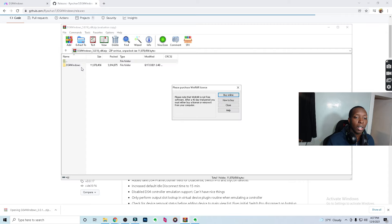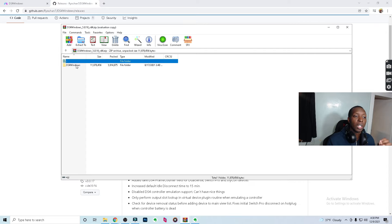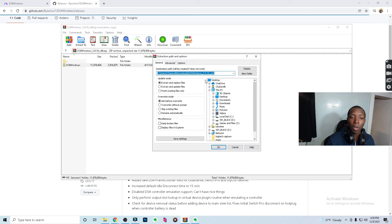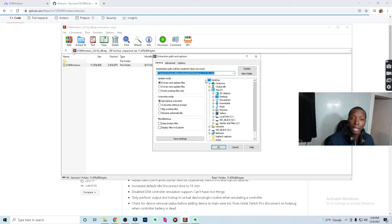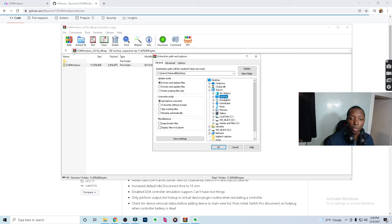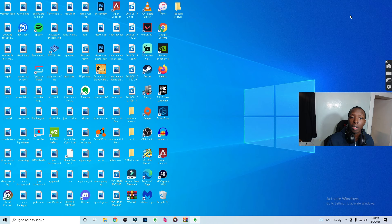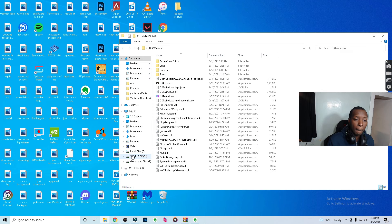Once it's downloaded, right-click on the DS4 Windows zip file and it'll give you options — click 'Extract to a specified folder.' It's going to default to your Downloads folder, but to show you how easy it is, let's click Desktop so you can get right into the DS4 Windows application from there. Click OK, and now the folder is right here on our desktop.